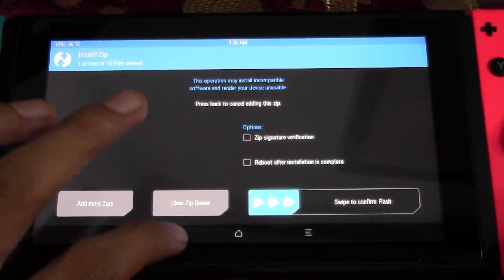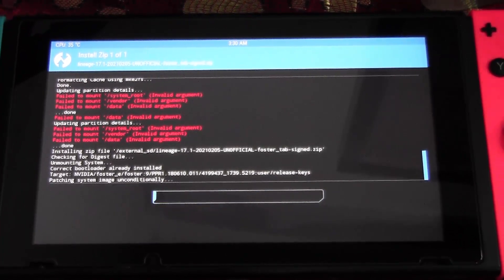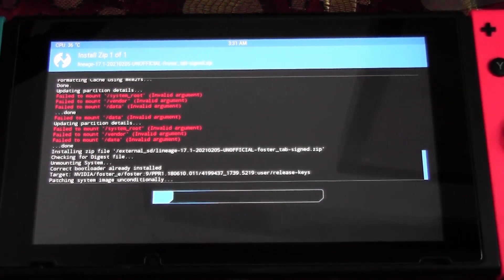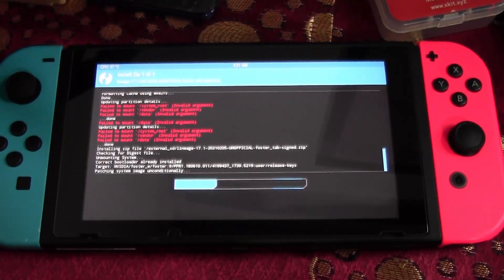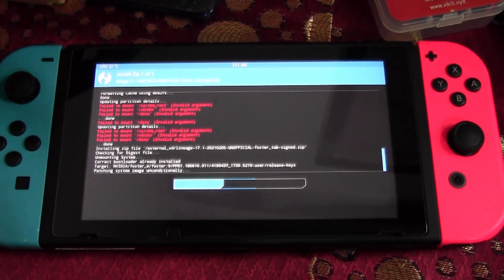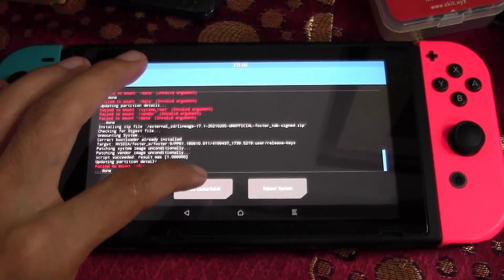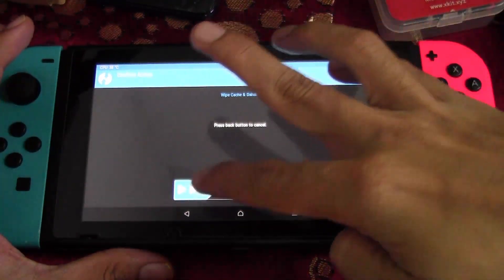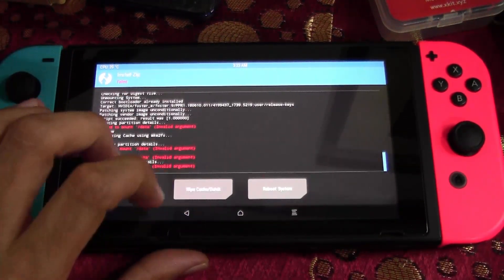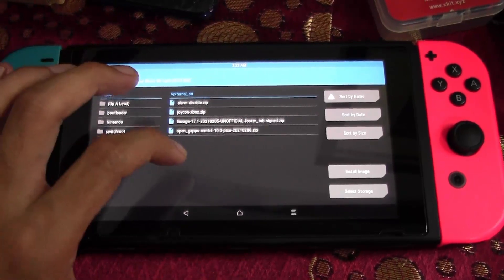Now install LineageOS 17.1 — this may take a while since it's a large file. Once finished, tap Wipe Cache and swipe to confirm. Then go back to select the last file, which is OpenGApps ARM64. Tap it and swipe to confirm flash. It will now start flashing OpenGApps — this is the last thing you need to do.